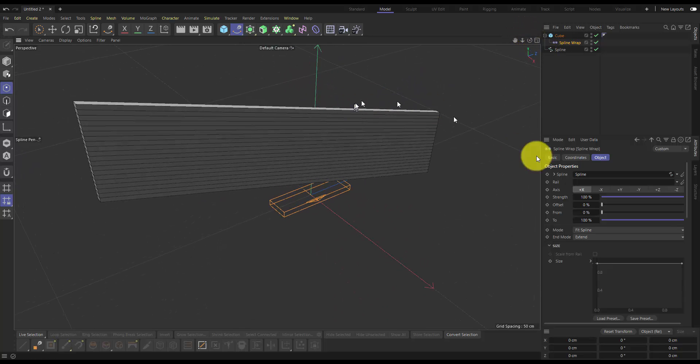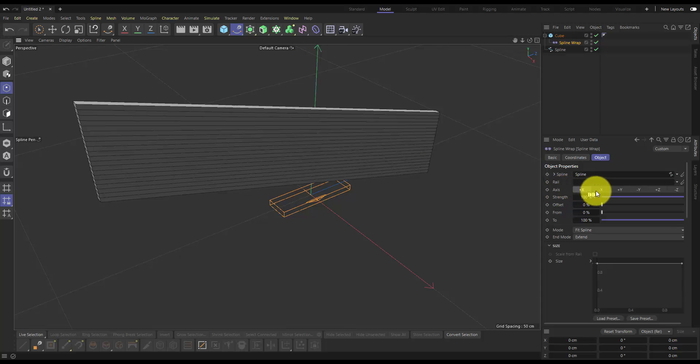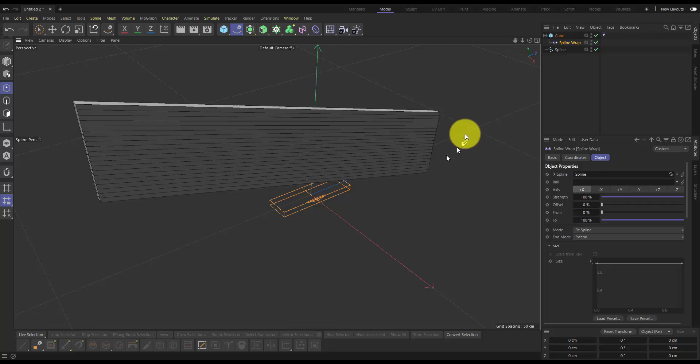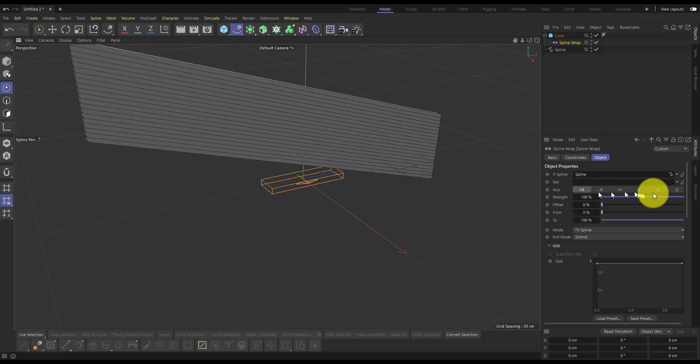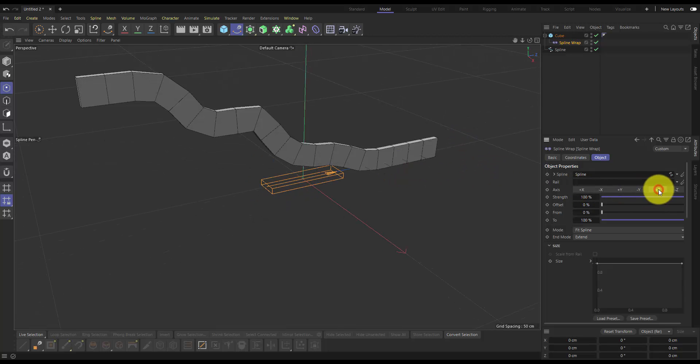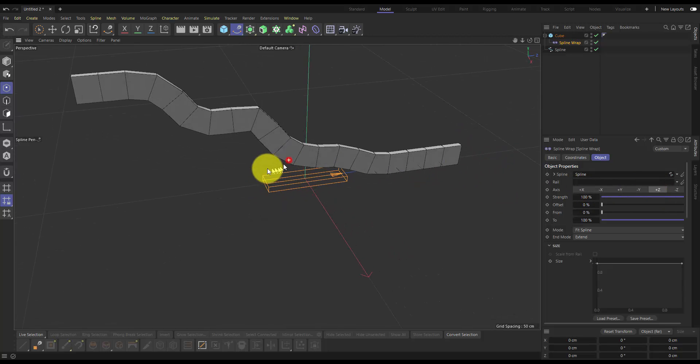And so I need to change the axis in this object tab here for my shape, so that it gets deformed along the correct axis. So I'll change it to positive z.